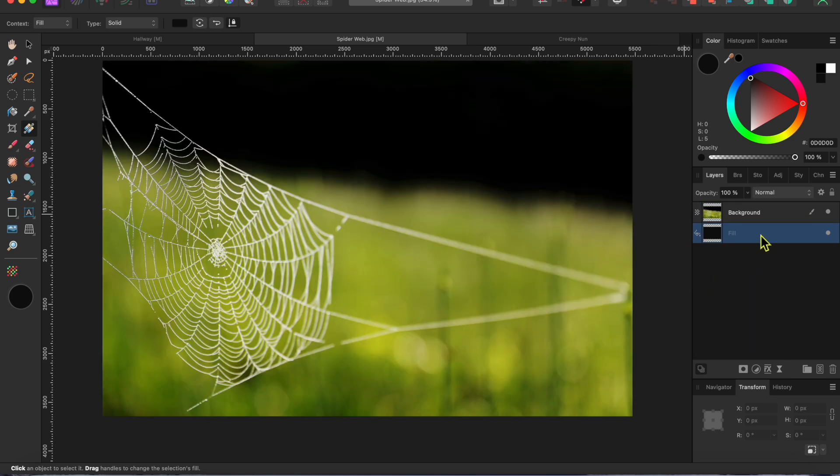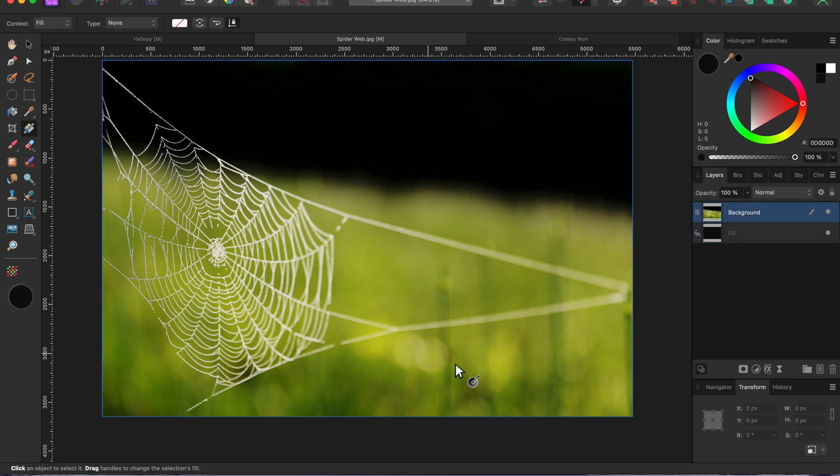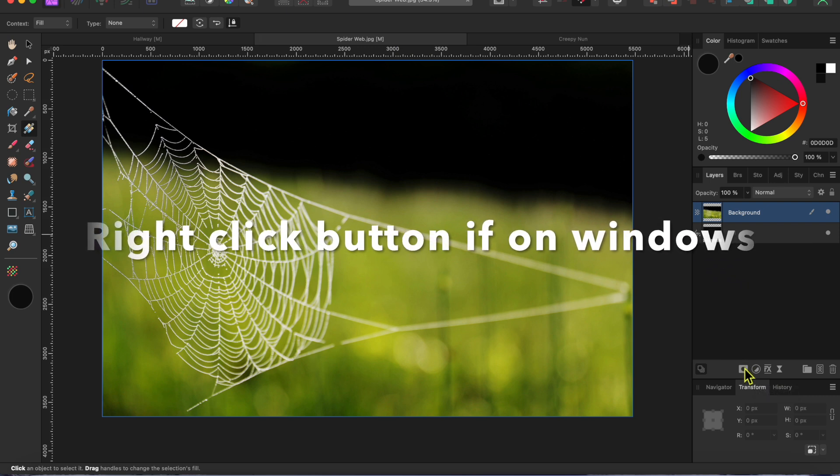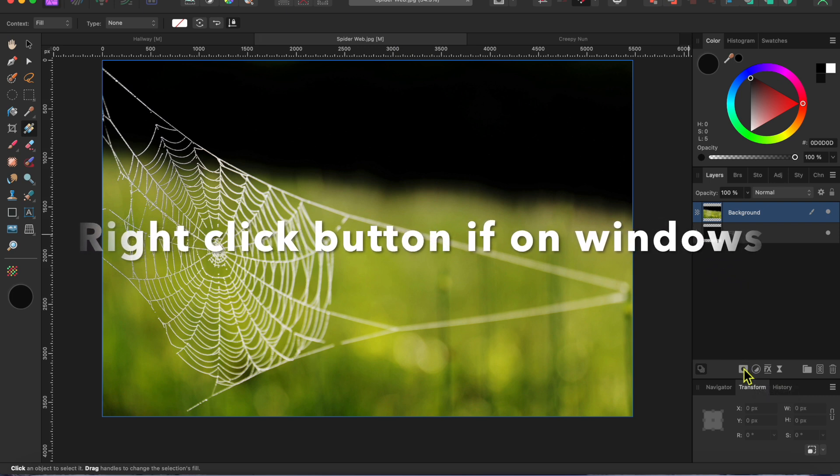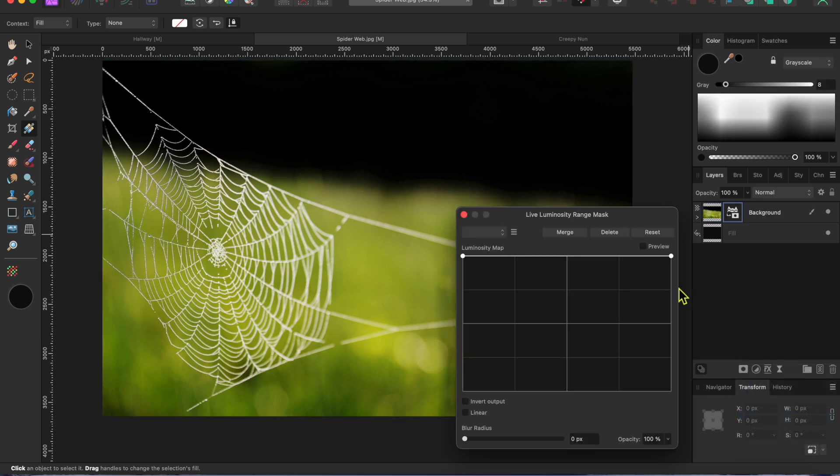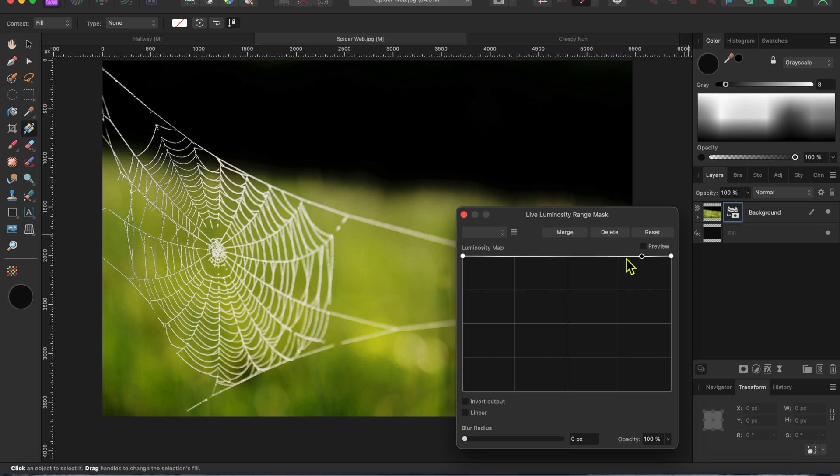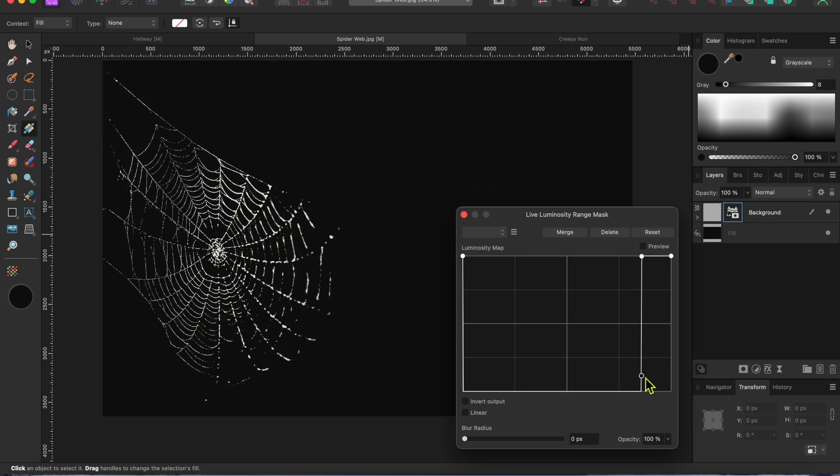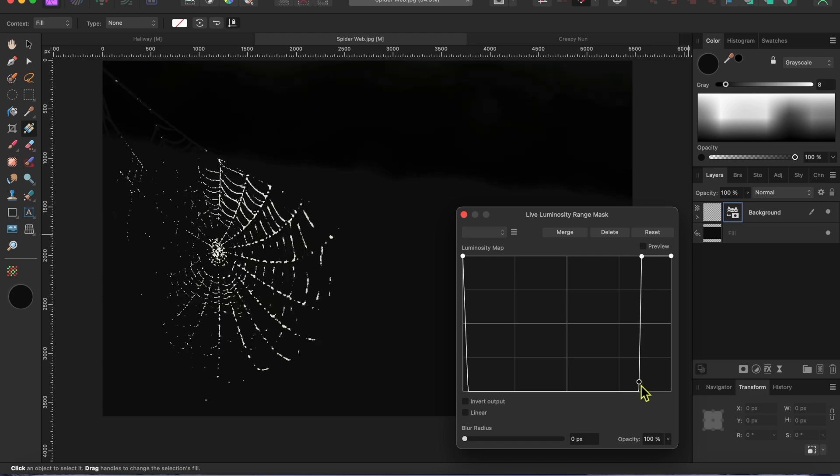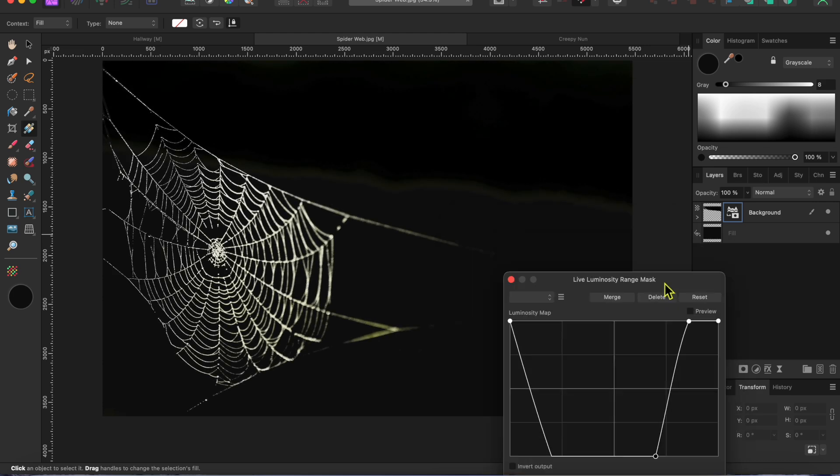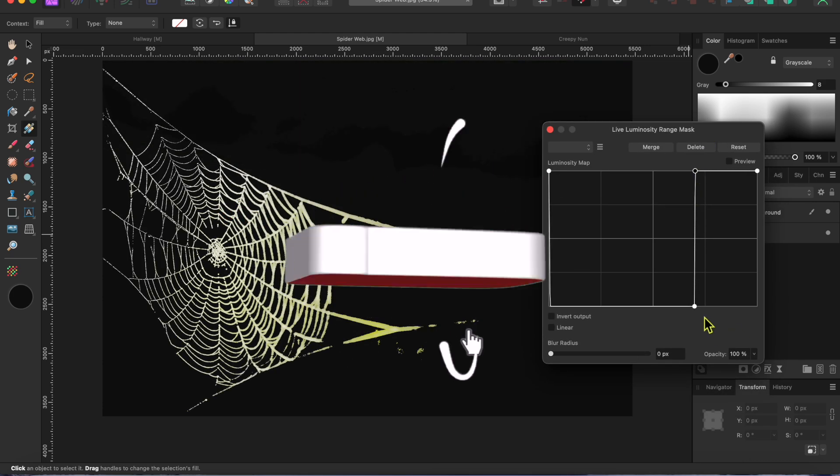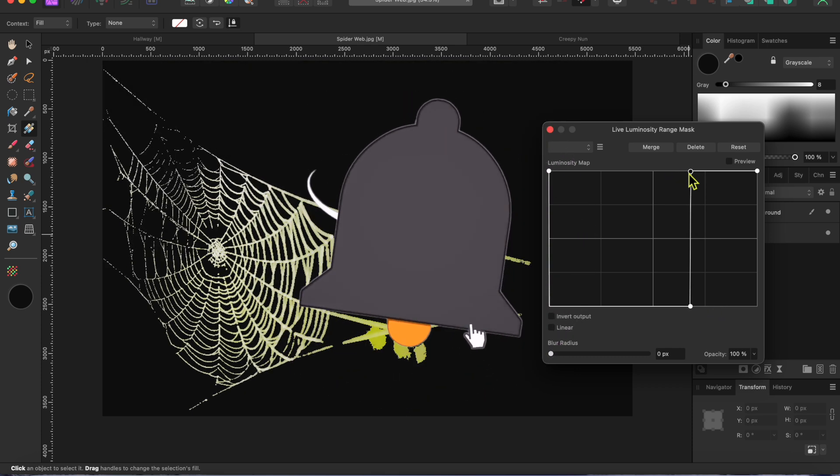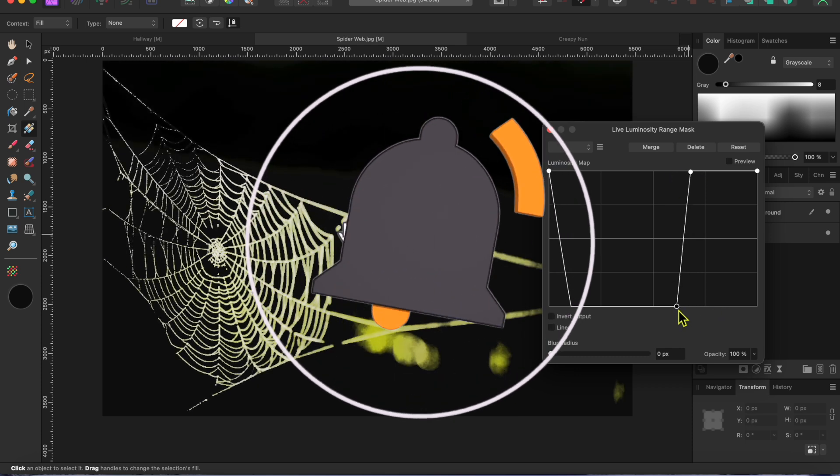Next, on my Mac, I can hold Option and click on the Mask button at the bottom of the Layers panel to bring up these mask options. I'll select Luminosity Range Mask. You'll see this panel with a graph on it come up. I'm going to add a node to the far right side by clicking on the line at the top. Then, I'll add a second node and drag it to the bottom. This will mask out all of the dark and mid-tones, leaving only the brightest. Then, I'll play around with the nodes a bit to get in as much of the web as I can without the green background.